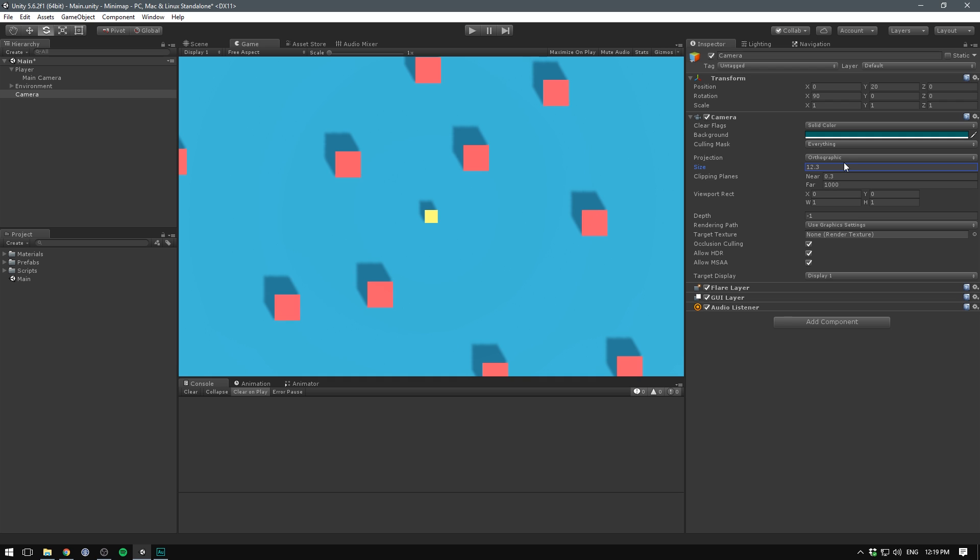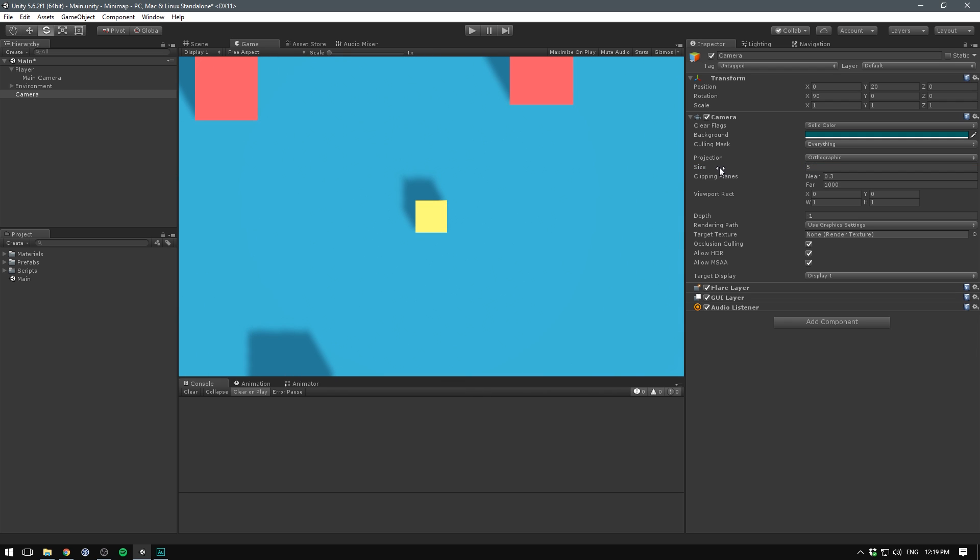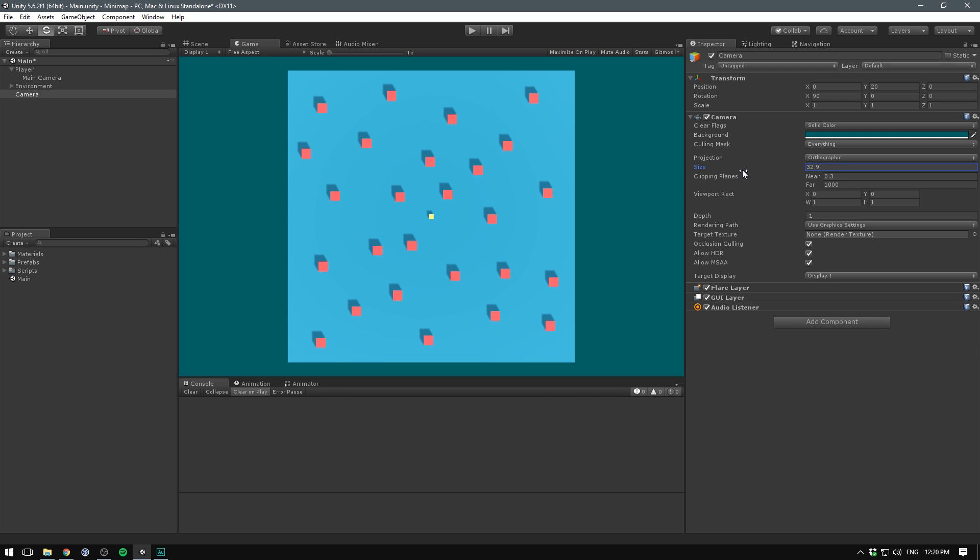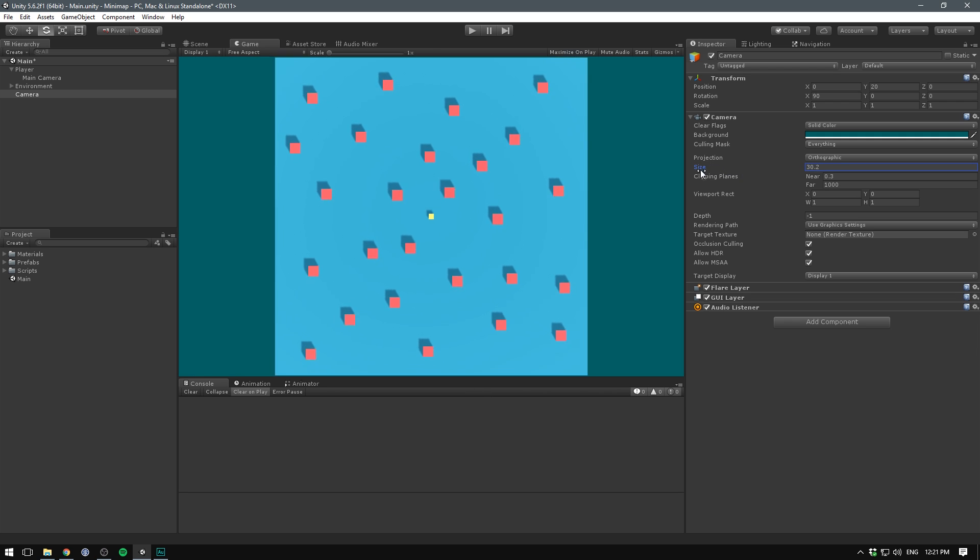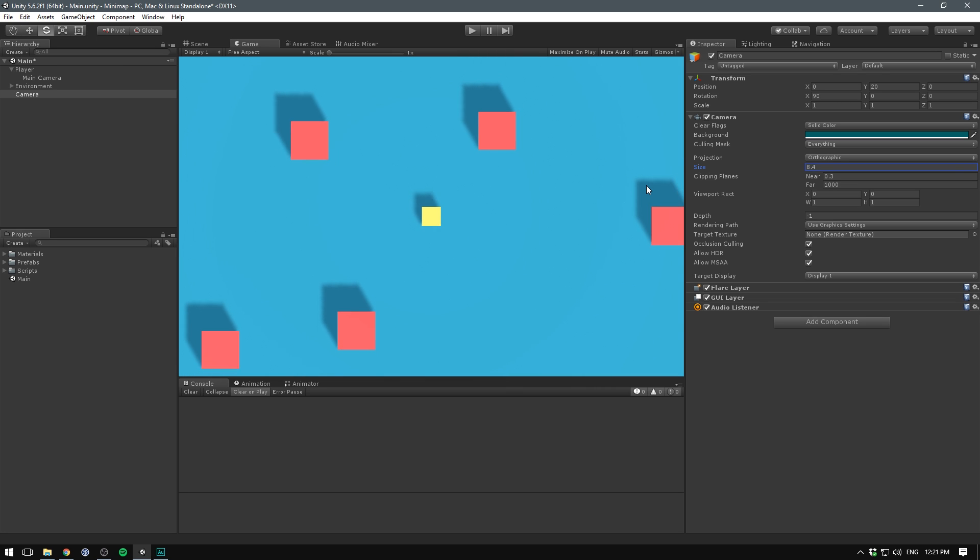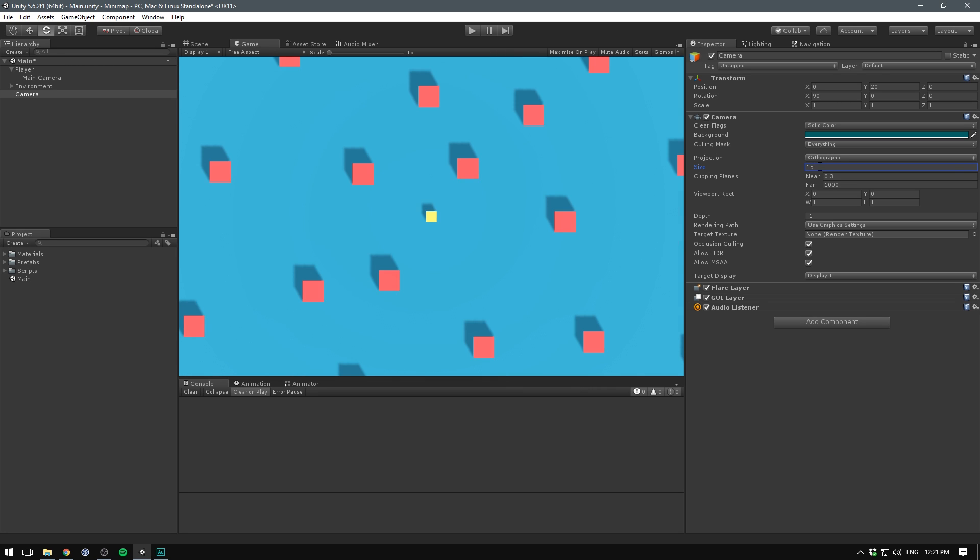We then use the size to zoom out on our mini map. And you can choose the size of your zoom here. You can have it show the entire level at once, or have it only show a small part of your level, but then follow around the player. I'm just gonna set mine to 15.